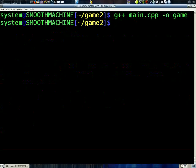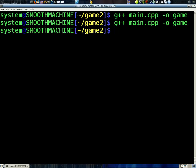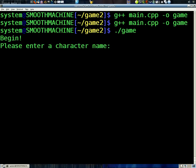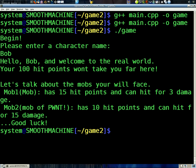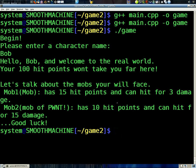Control A, Control A over. Build it. Okay. Bob. Hello, Bob. Welcome to the real world. Your hit points are 100. Your 100 hit points won't take you far here. Let's talk about the mobs you will face. Mob 1, mob, has 15 hit points. Default name. And can hit for 3 damage. Mob 2, mob of point. Has 10 HP and can hit for 15. So looks like everything worked correctly.